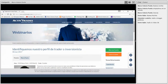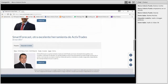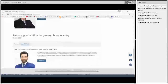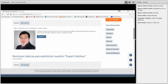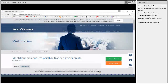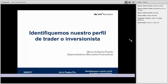Además de ofrecer sus servicios de intermediación, también ofrece capacitaciones como webinarios, donde podemos ver el tema de hoy: identificando nuestro perfil de trader o inversionista. También otros temas que se van a tratar a lo largo de las siguientes semanas, como nociones básicas para optimizar nuestro Expert Advisor. Hemos comentado a lo largo de los últimos días que vamos a tratar acerca de la identificación de nuestro perfil como trader o inversionista.